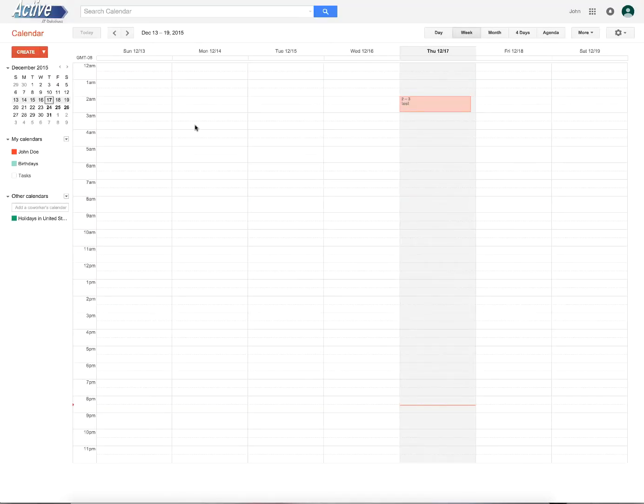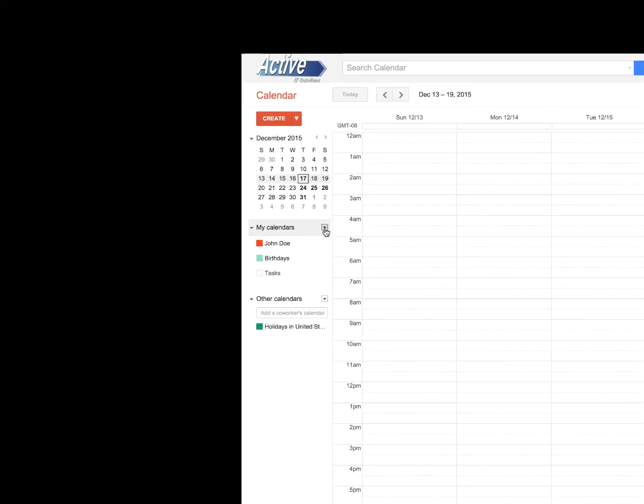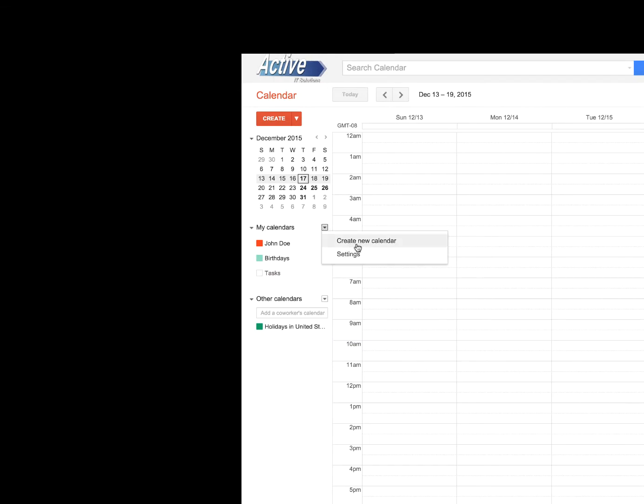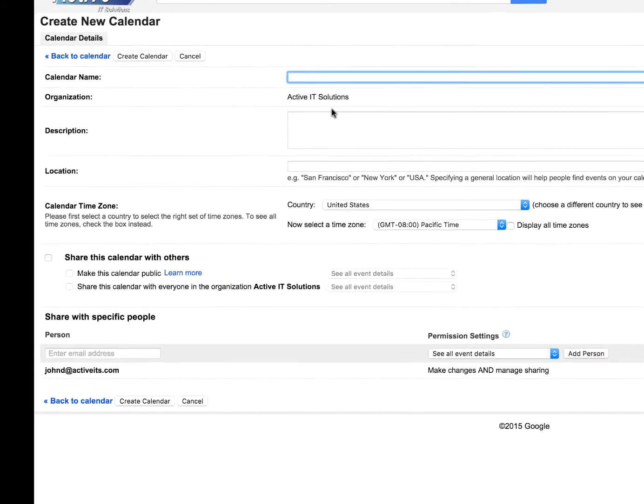Once in calendar on the left, if we click on this little drop down arrow, we'll select create new calendar and we'll name this calendar company Cal. You could put a description as you want. You could use locations if you want.